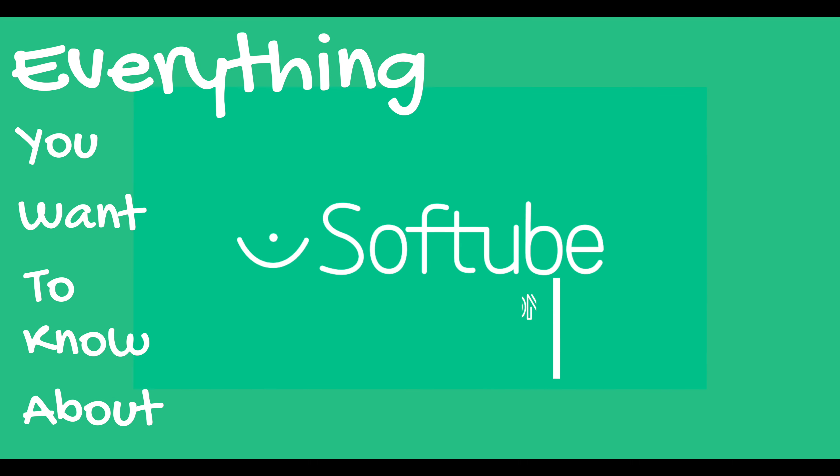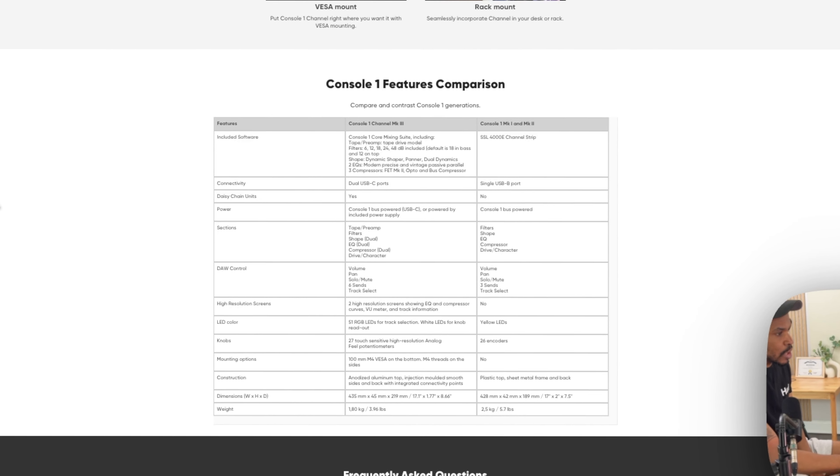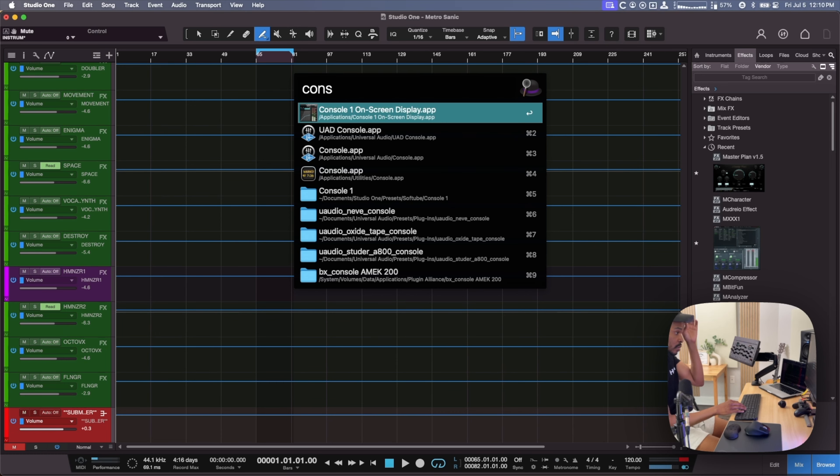This is everything you want to know about Softtube's Console One Mark III. Almost. Put some specs on the screen for you.